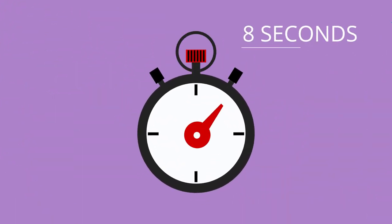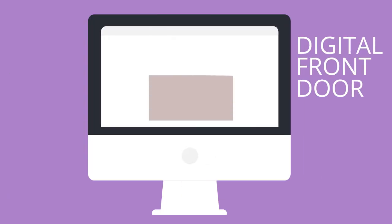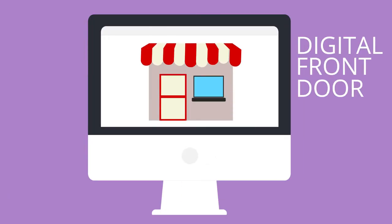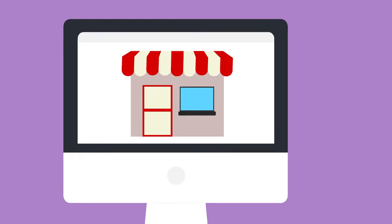Studies have shown that you have eight seconds to influence a customer on your website. It's the digital front door to your business, so it's important to make a good impression.